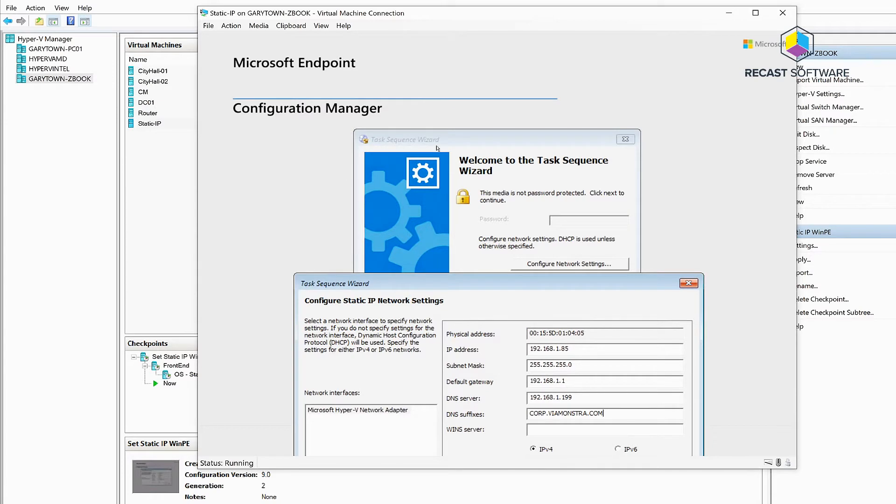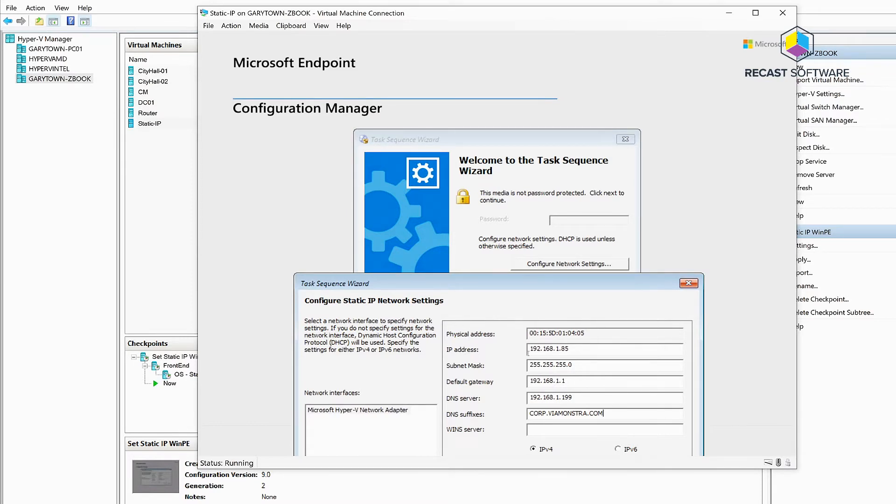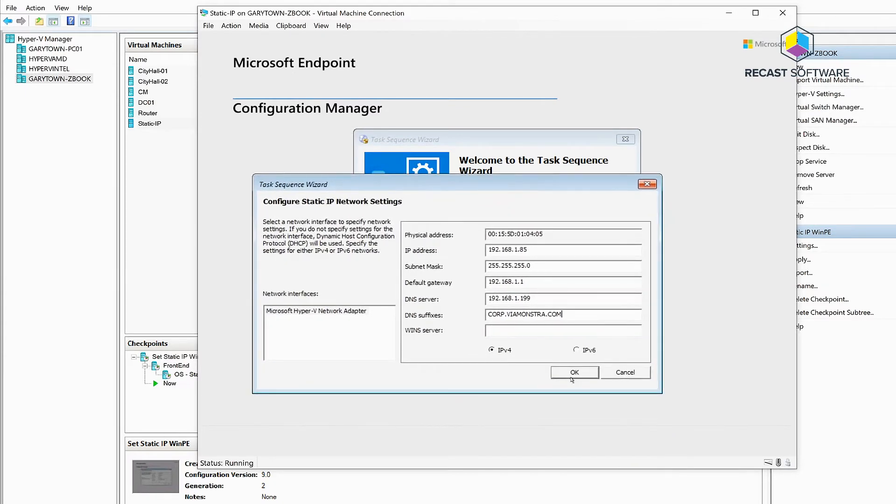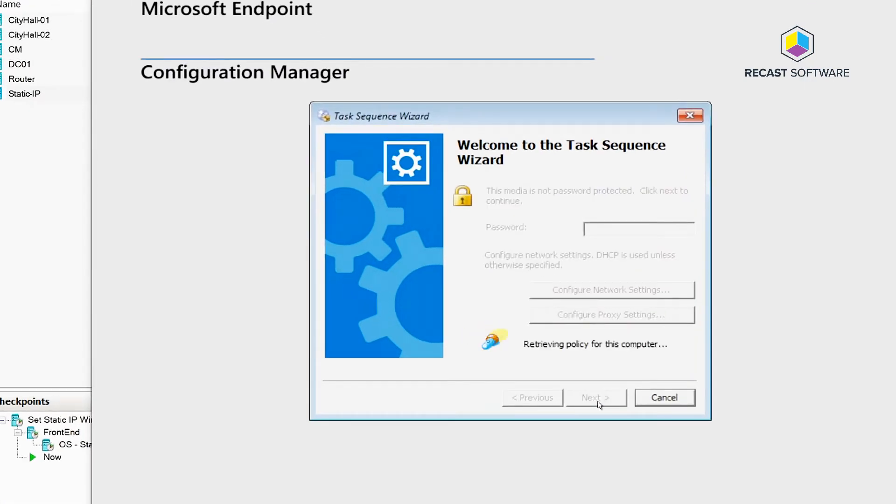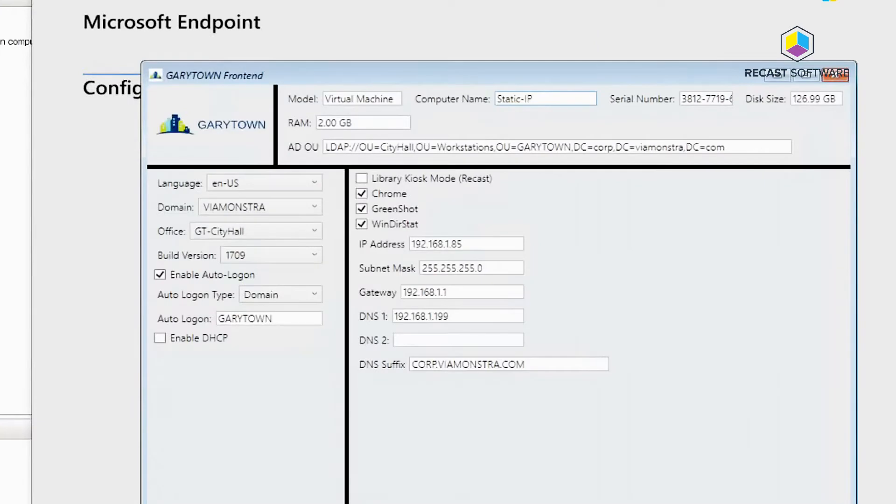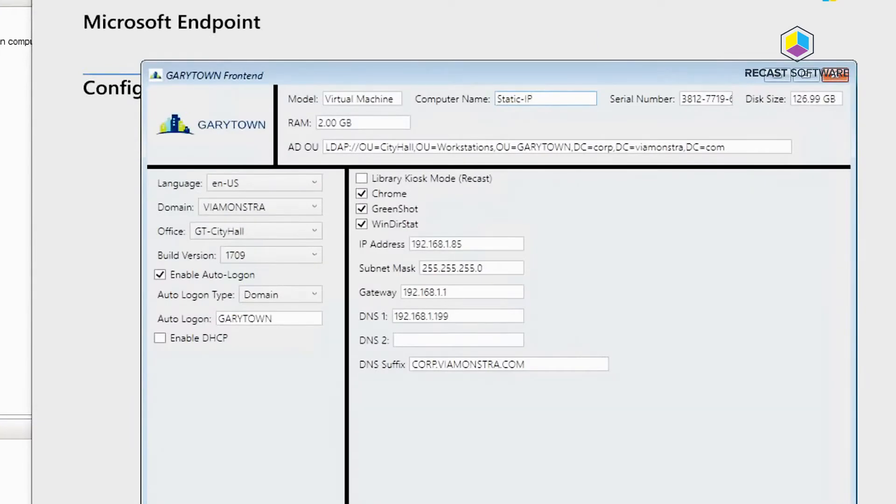So in WinPE there's the configure networking settings. You go in and set your information for this computer and then we're gonna go ahead and click next and start off our task sequence. And now thanks to snapshots we can forward.